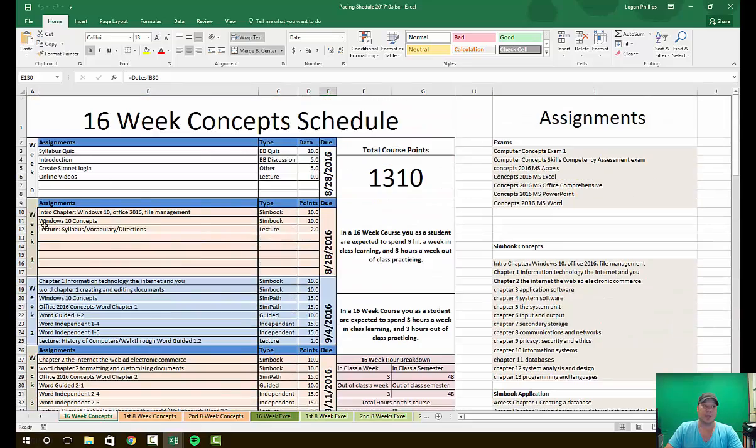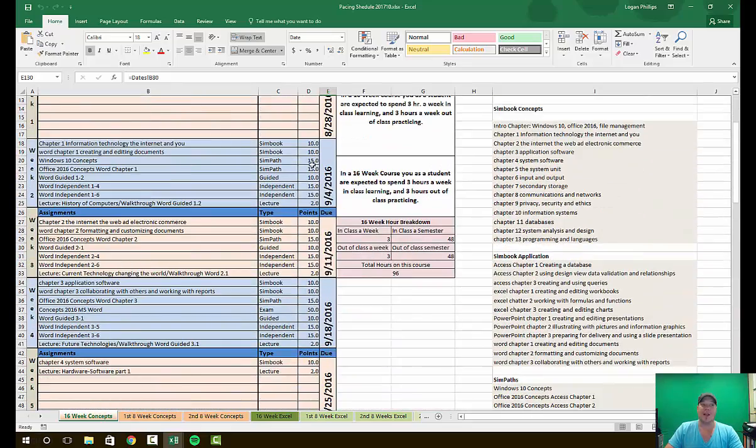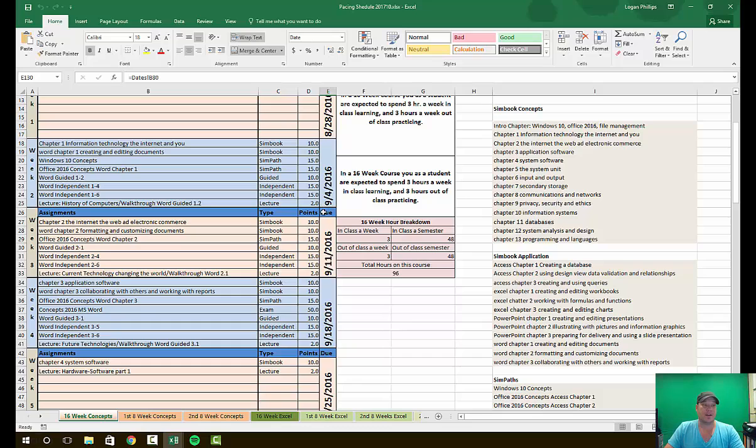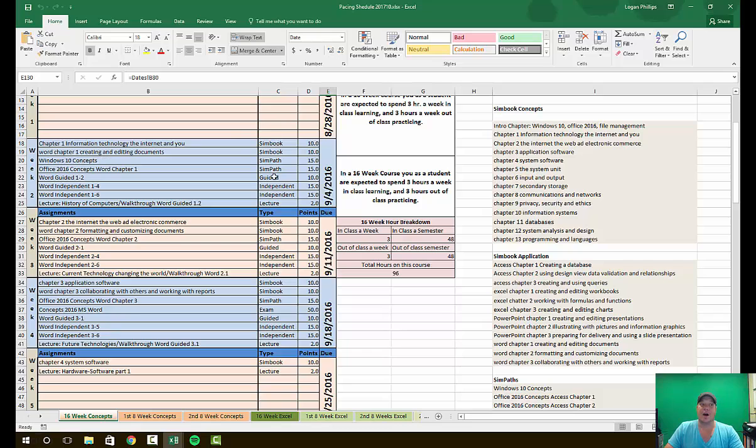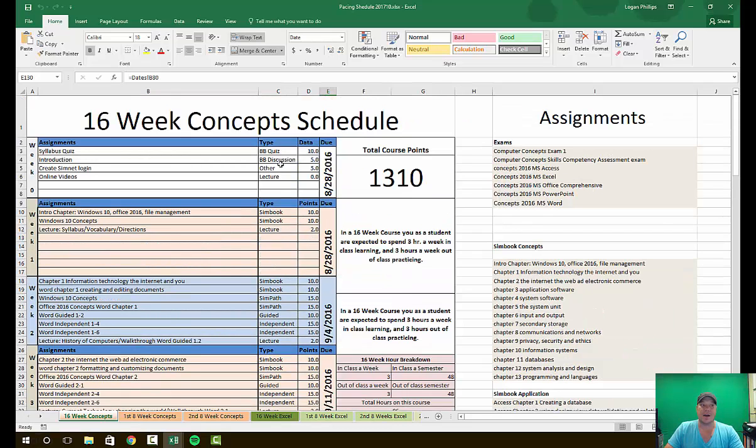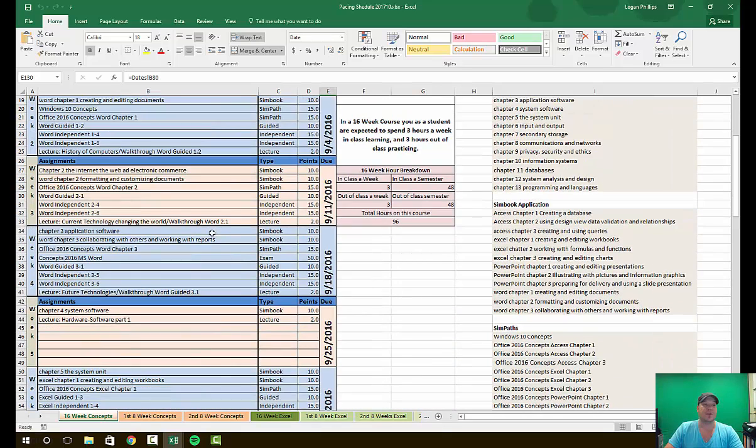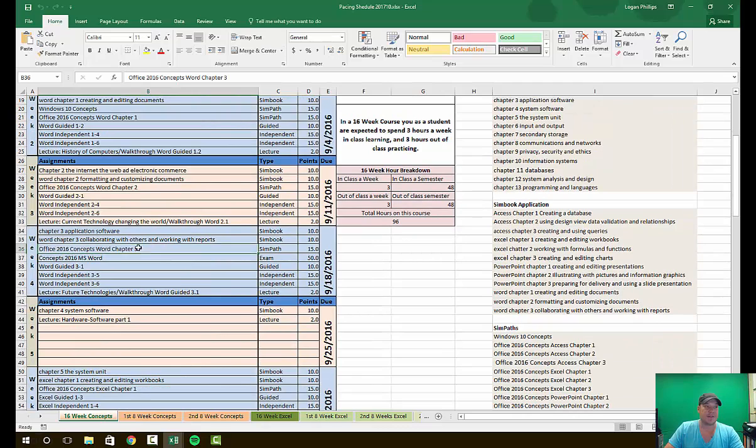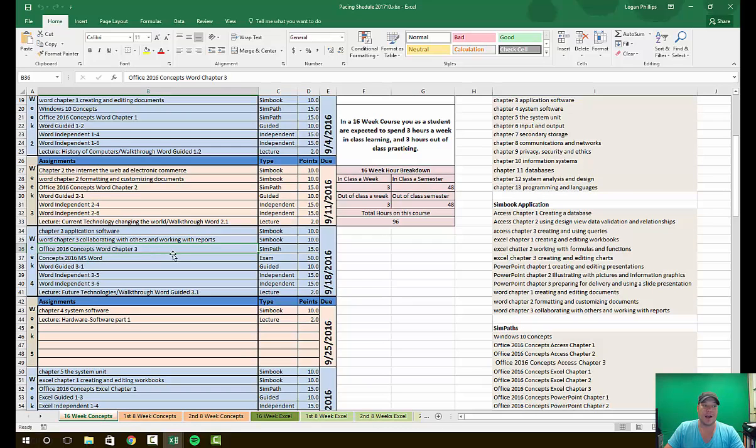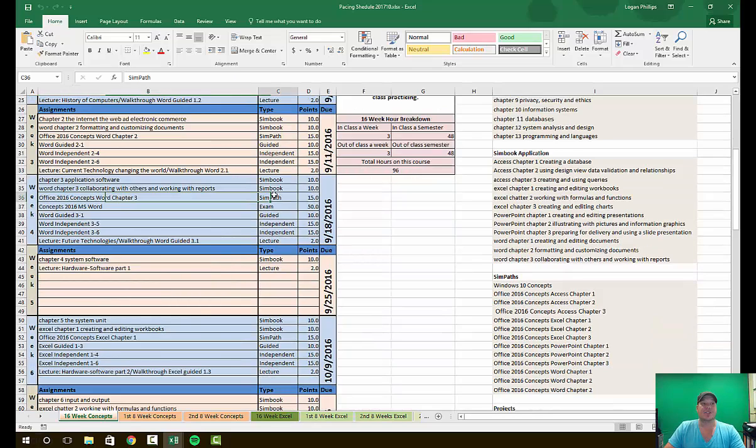Log in early, log in often, and get these works done. You can see everything on the left side tells you what week, everything on the right side tells you the end date of that week. In the middle you have the title of the assignment. Then in this next column, the type—this tells you what type you'll find on SimNet itself. So when you go into SimNet and you click on SimBooks, it will show you Intro to Chapter 10 Office 2016 File Management.